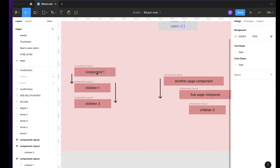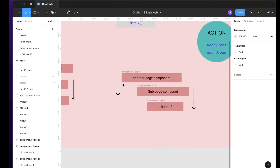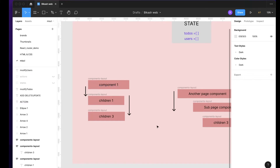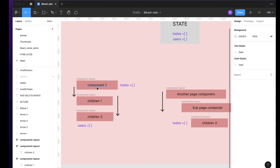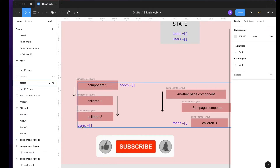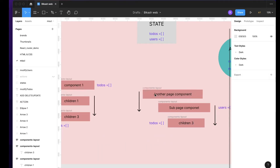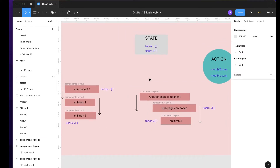We have todos and users as our example state. Now we have a lot of components. Let's say we have component one as a parent component, and then it has children one, and then there is another nested children - so you have parent, child, and grandchild. Similarly, you have a completely separate page component that also has a sub-page component. Let's say you want to use todos in a lot of these components.